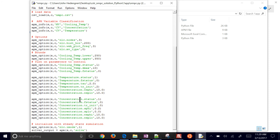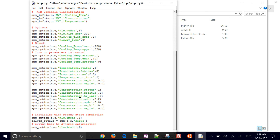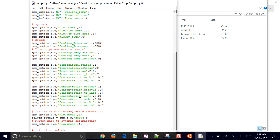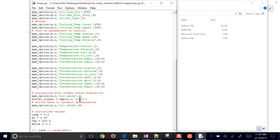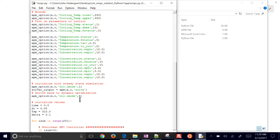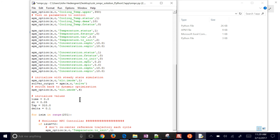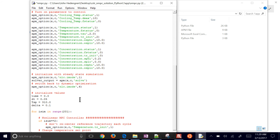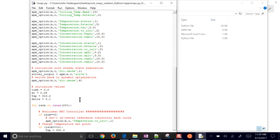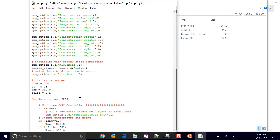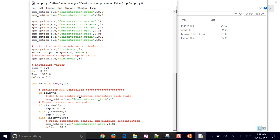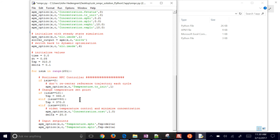First I'll initialize with a steady state simulation using I-mode one and solve it, giving me steady state values for the reactor. Then I'll switch back to dynamic optimization, which is I-mode six, and initialize some values for the loop. The loop runs for 201 cycles. On cycle two, I'll change TR_init to one — still use reference trajectory but don't recenter each cycle. After 10 cycles, I'll change the temperature set point to 330. At 50 cycles, change it to 370, going up. At 150 cycles, I'll control the concentration by putting a cost on it to try to minimize it, and widen the temperature set point by delta equals 20 — plus or minus 20.